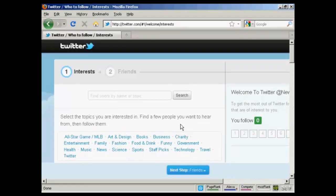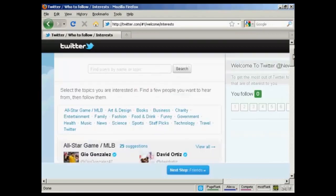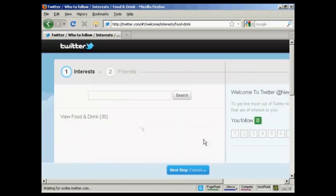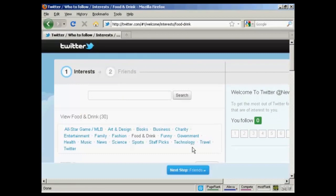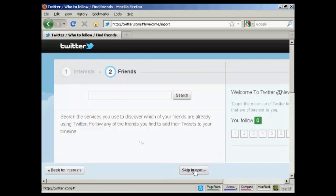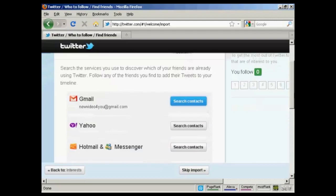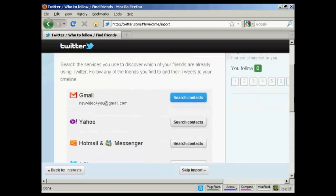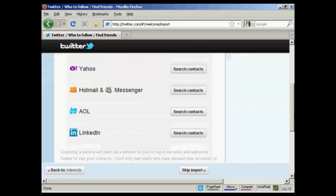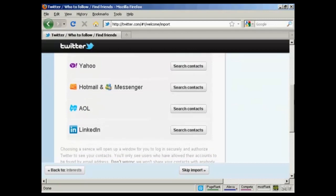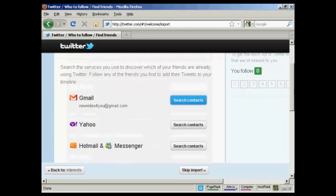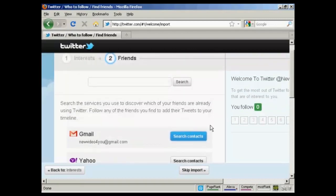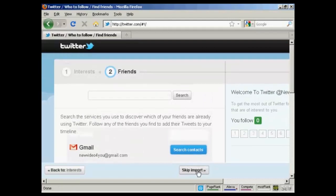Next thing you need to do is to select the topics that you're interested in and find a few people that you want to hear from. Then you can follow them. Now, let's say I'm interested in food and drink. And I also like technology. Then click on next step. Then this will automatically search through and find people in my Gmail contacts or my Yahoo contacts or Hotmail Messenger, AOL, or LinkedIn, who are already members of Twitter. At this particular time, I don't want to do that, so I'm going to skip the import.